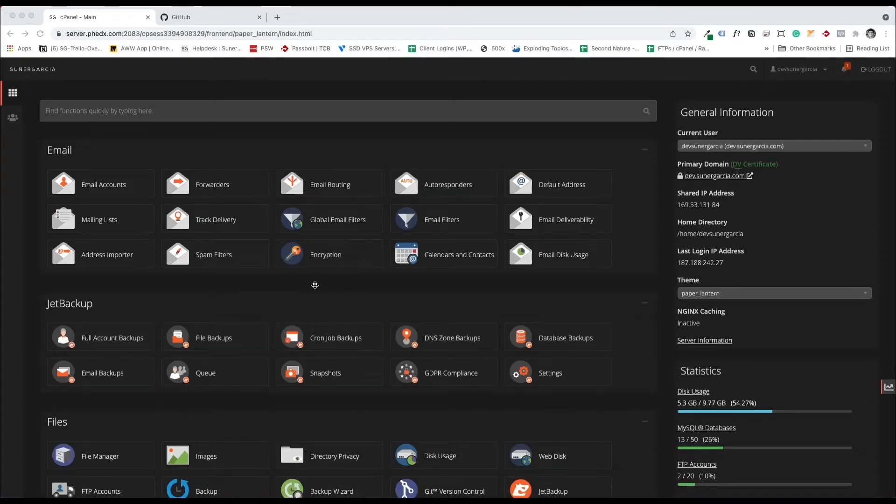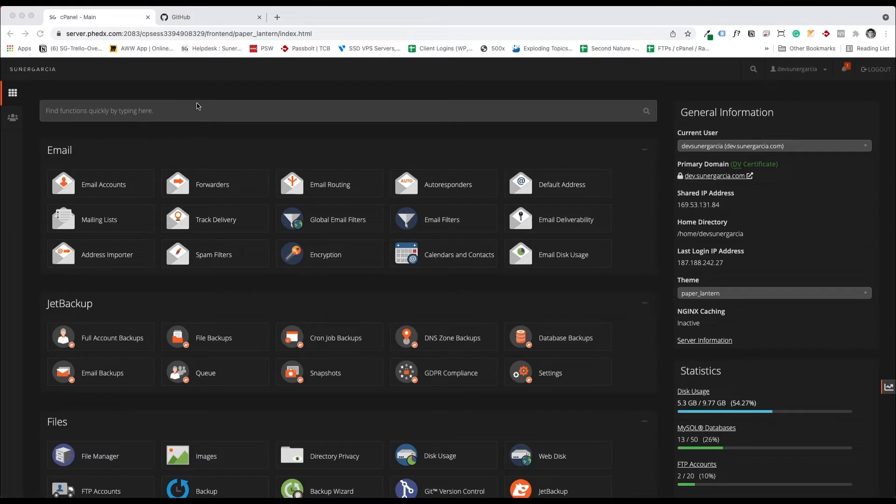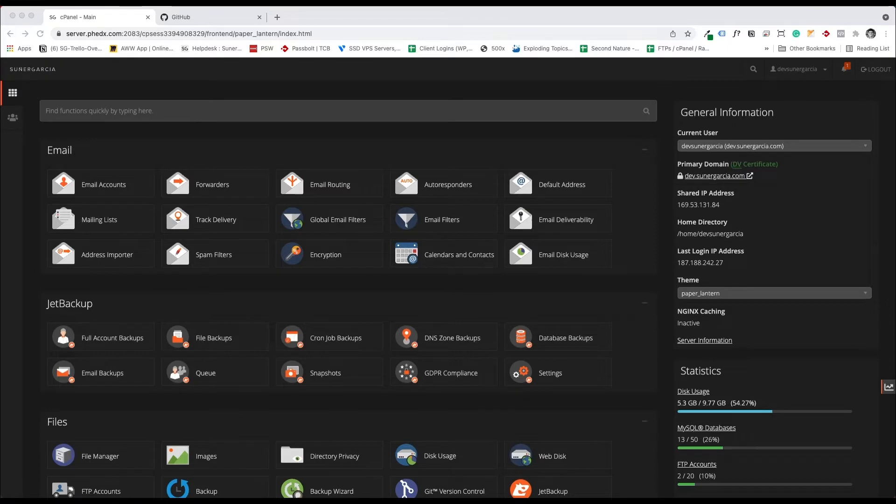Hey guys, so today we're going to be talking about setting up cPanel with GitHub for automatic deployment. What we want to do is, as we publish into the master branch, pull that information into our cPanel. We will be doing this with FTP accounts.